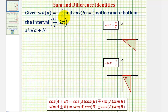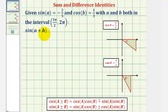We're given sine A equals negative two-fifths and cosine B equals one-third, with angle A and B both in the fourth quadrant, or in the open interval from three pi over two to two pi. We want to determine sine of the quantity A plus B, as well as cosine of the quantity A minus B.